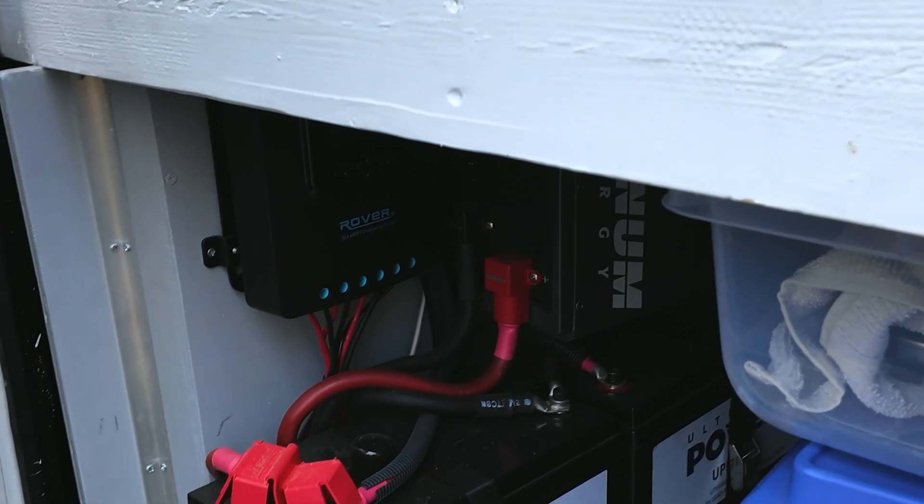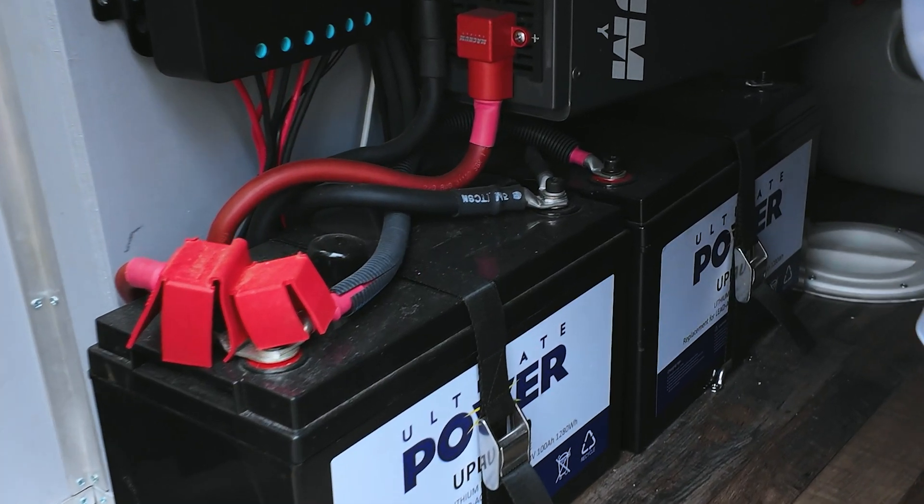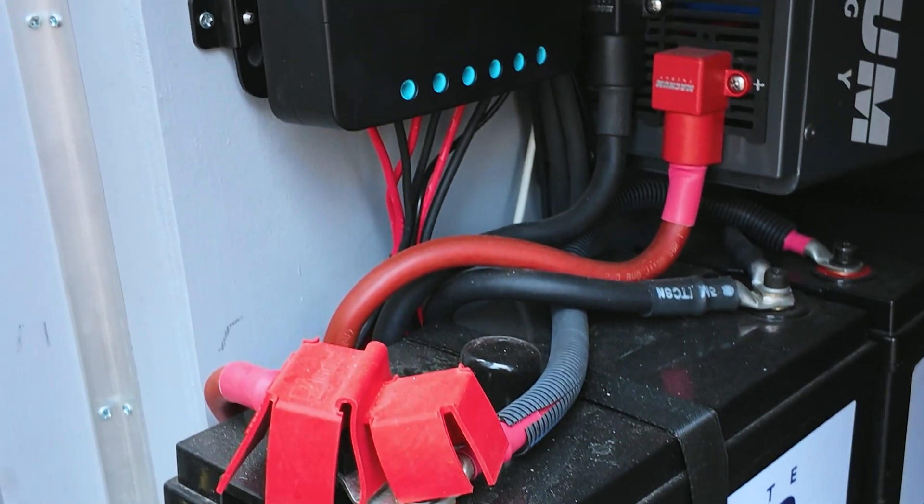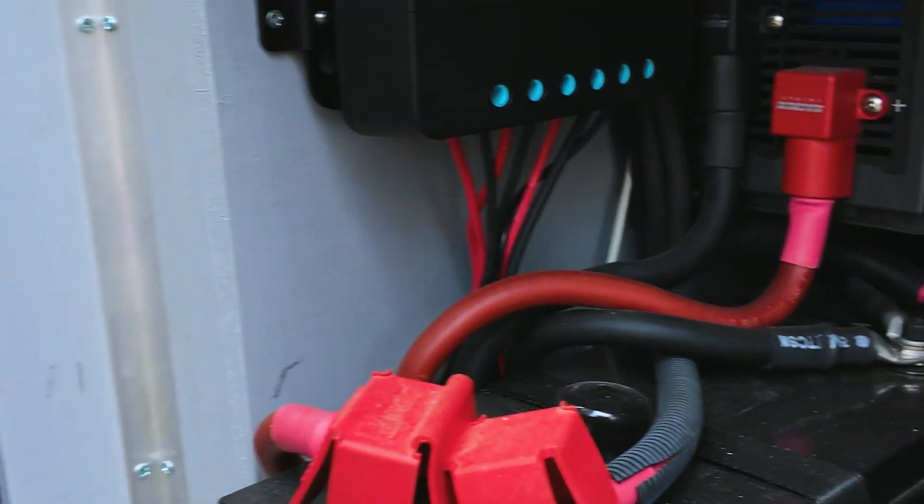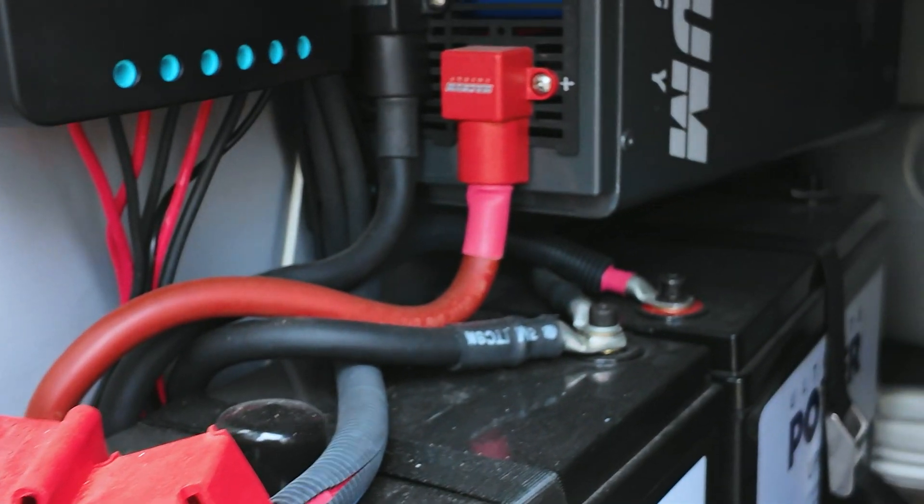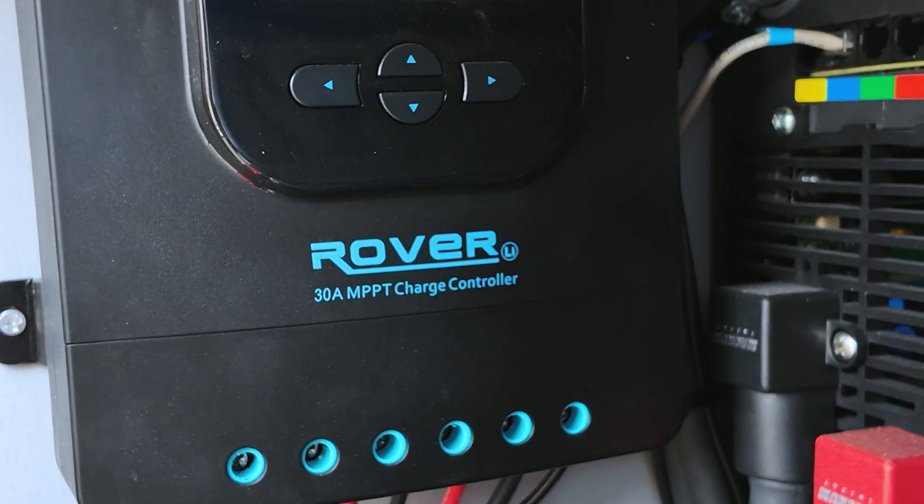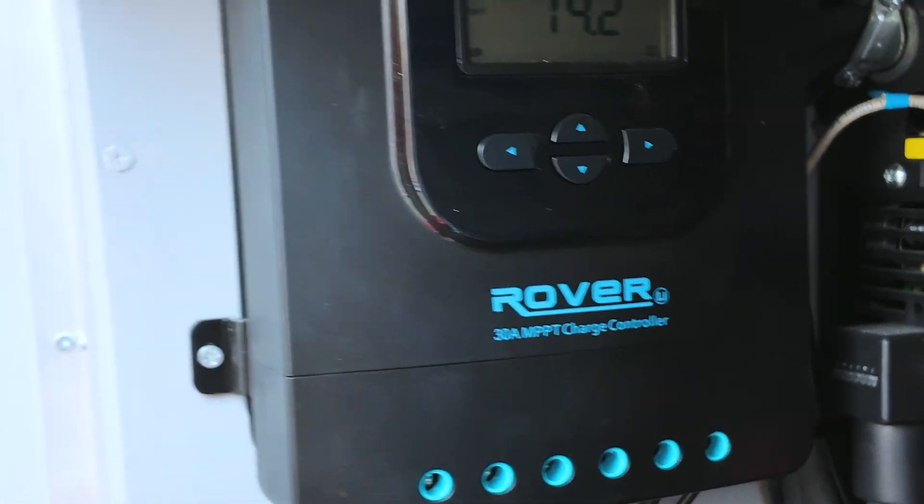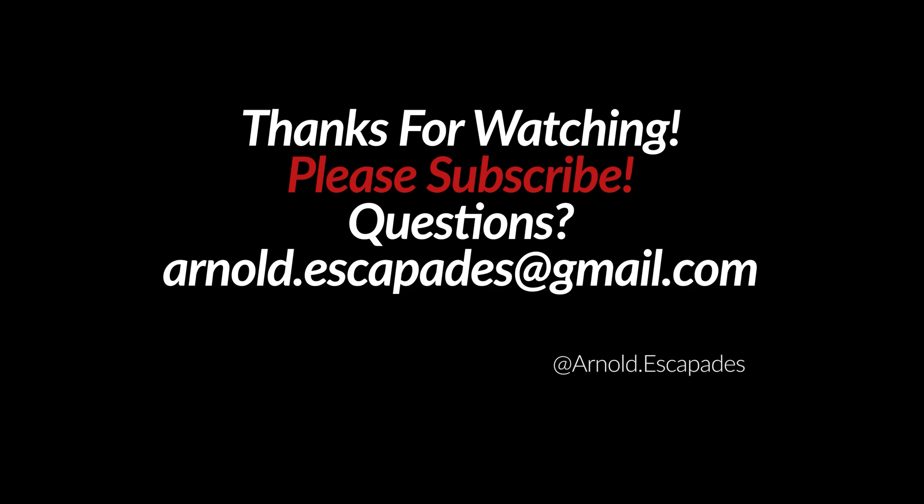If you have any questions feel free to reach out, arnold.escapades at gmail.com, and subscribe to see more how-to's and more content from off-grid camping. Thank you all for watching and feel free to give us a follow on social media over at Instagram and subscribe to our YouTube channel.